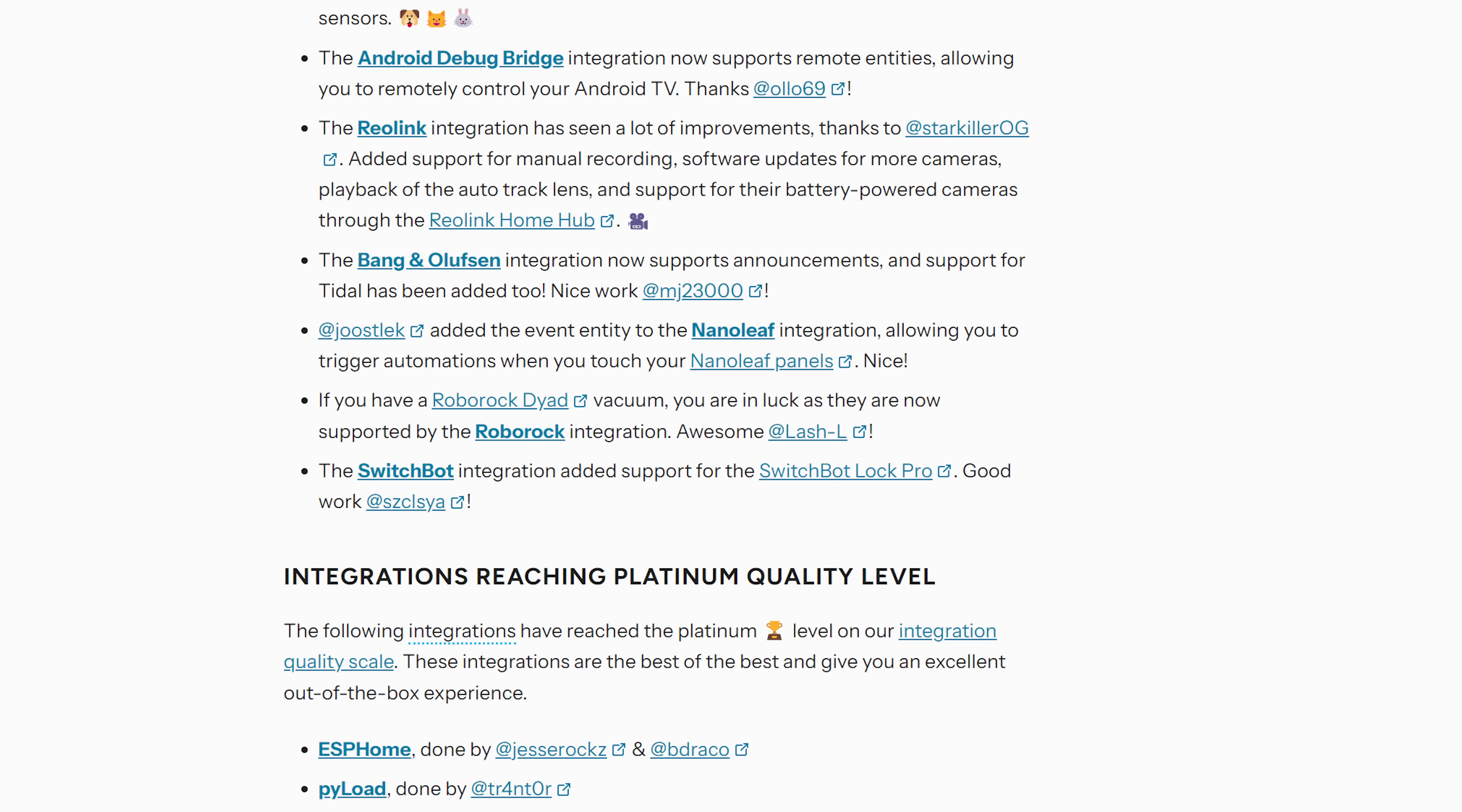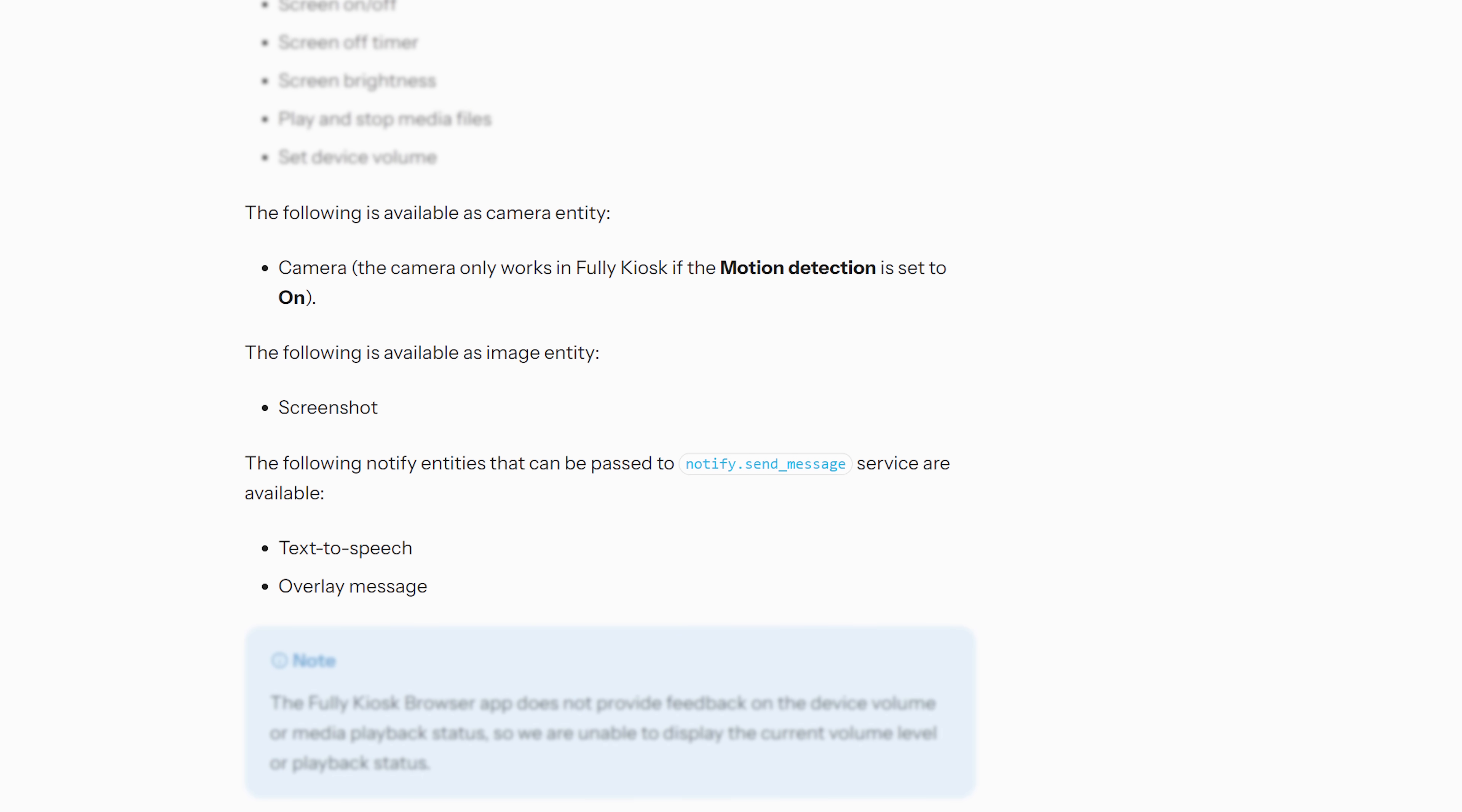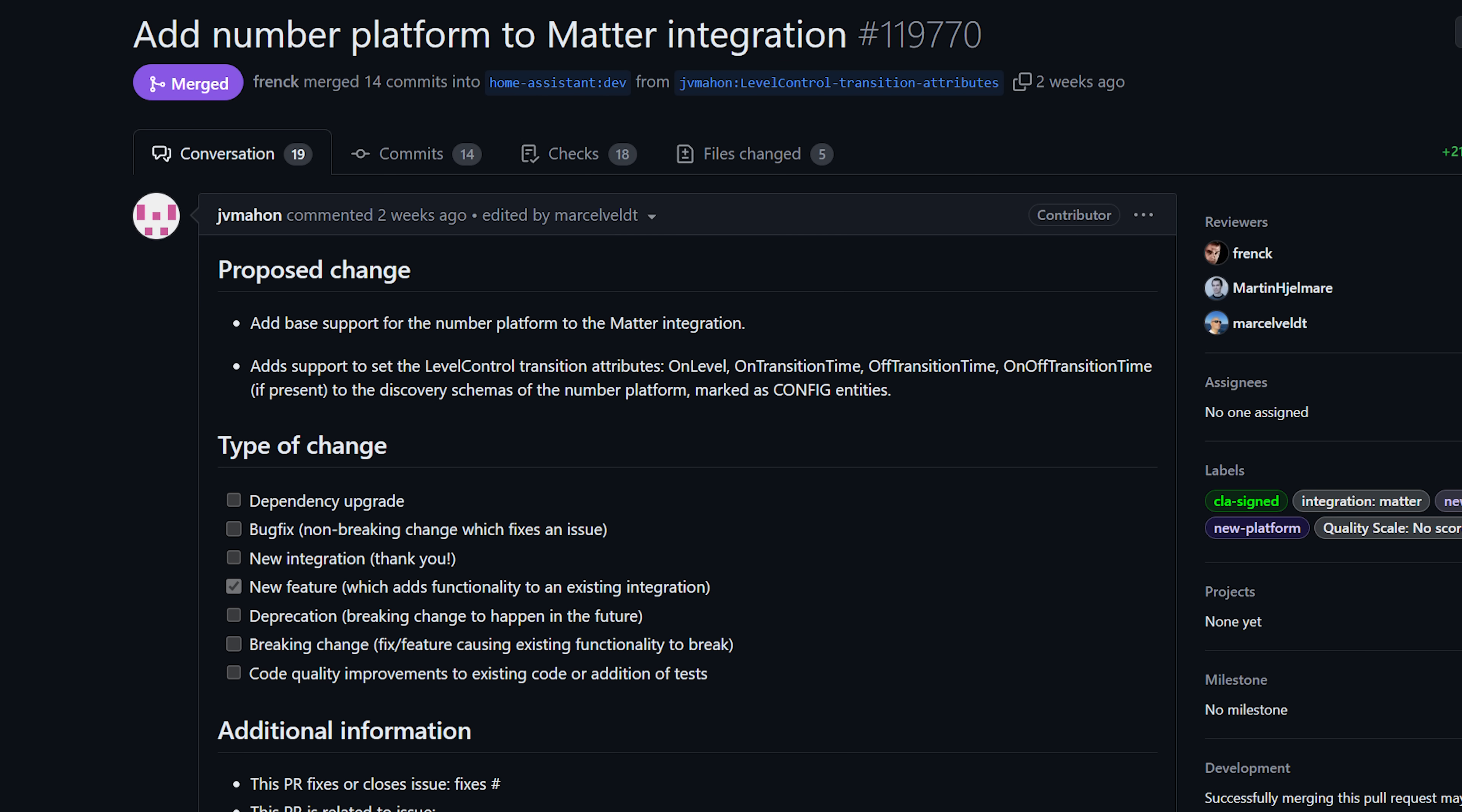As for the little things this month, the Nanoleaf integration now has support for event entities, the Fully Kiosk integration now has added support for a camera from the device along with an image entity for screenshots, you can now change your username in Home Assistant which wasn't previously possible, and finally the Matter integration can now provide a number entity that allows you to configure the behavior of lights for things like transition times and power on level.